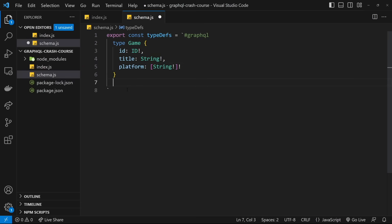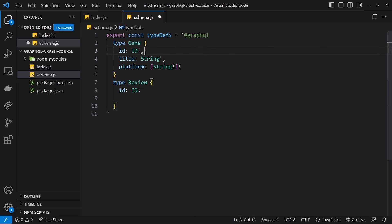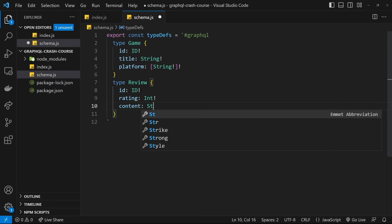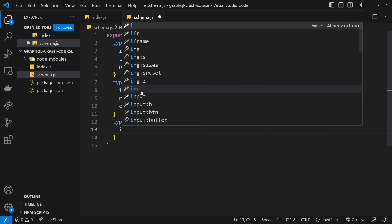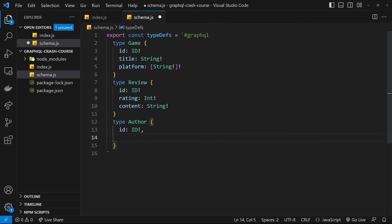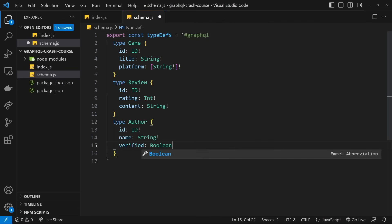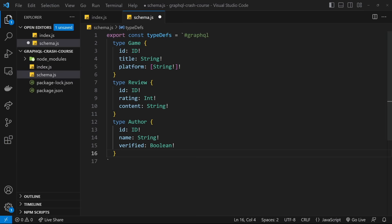The second type is 'Review' with an 'id: ID!', a 'rating: Int!', and 'content: String!'. The third type is 'Author' with an 'id: ID!', a 'name: String!', and a 'verified: Boolean!' — the verified property is just to say whether an author is verified, demonstrating the different types we can use. So now we've made three different types: Game, Author, and Review.